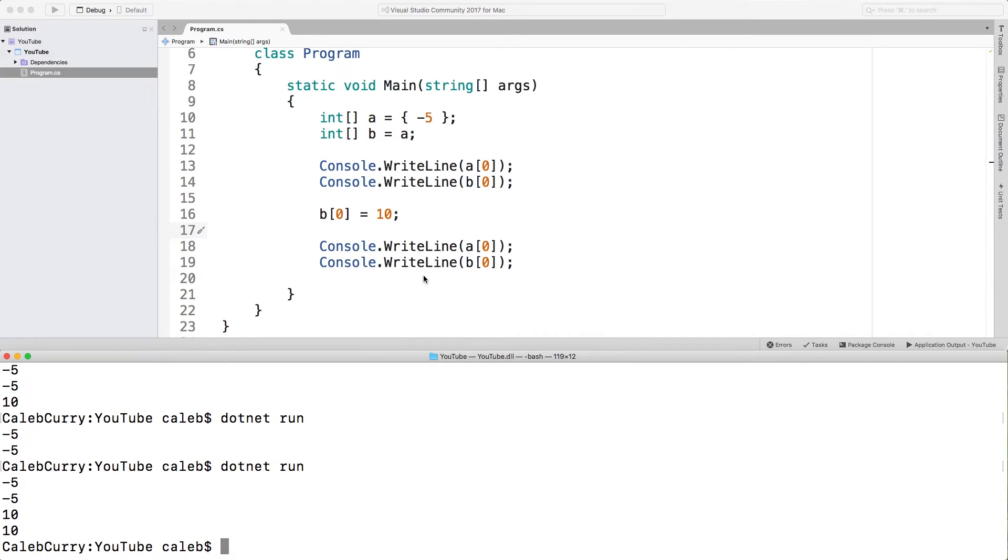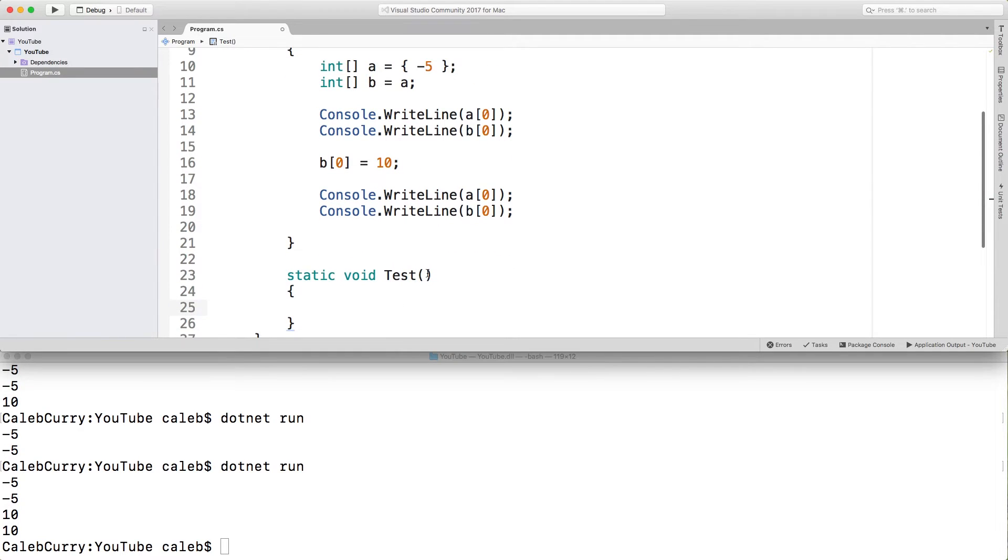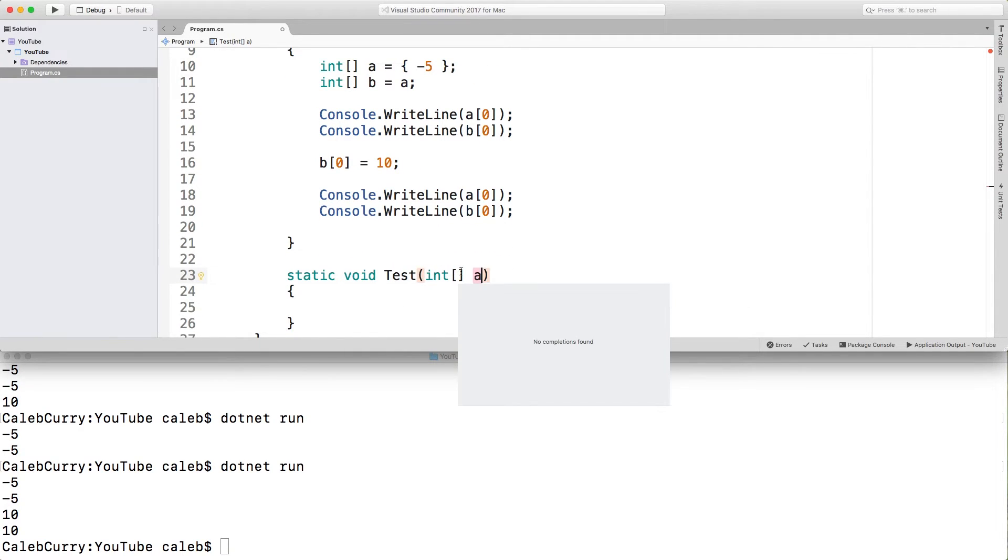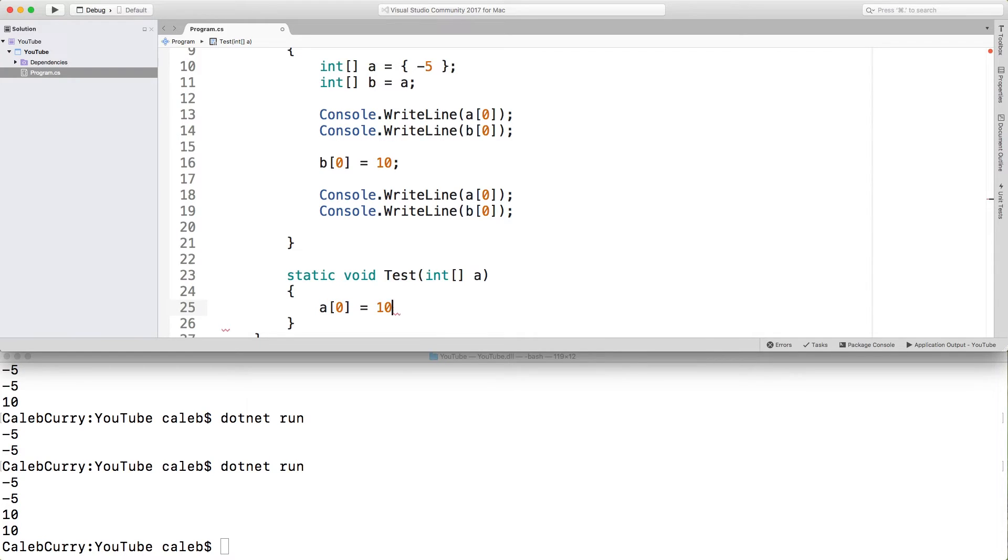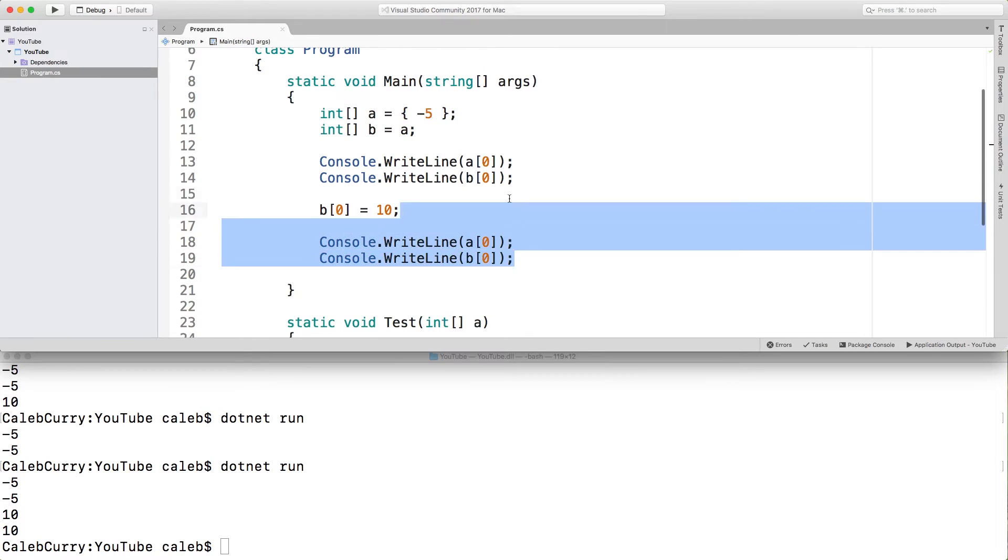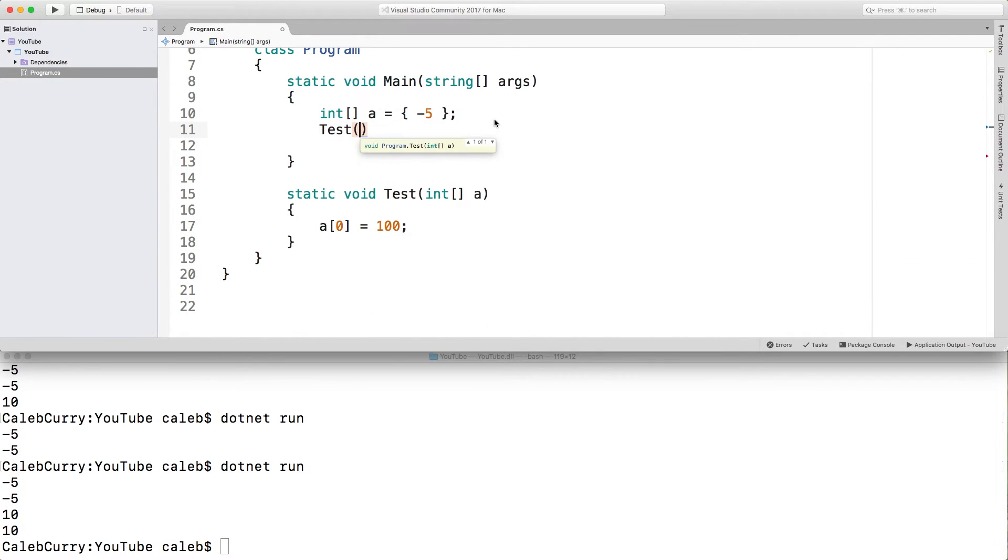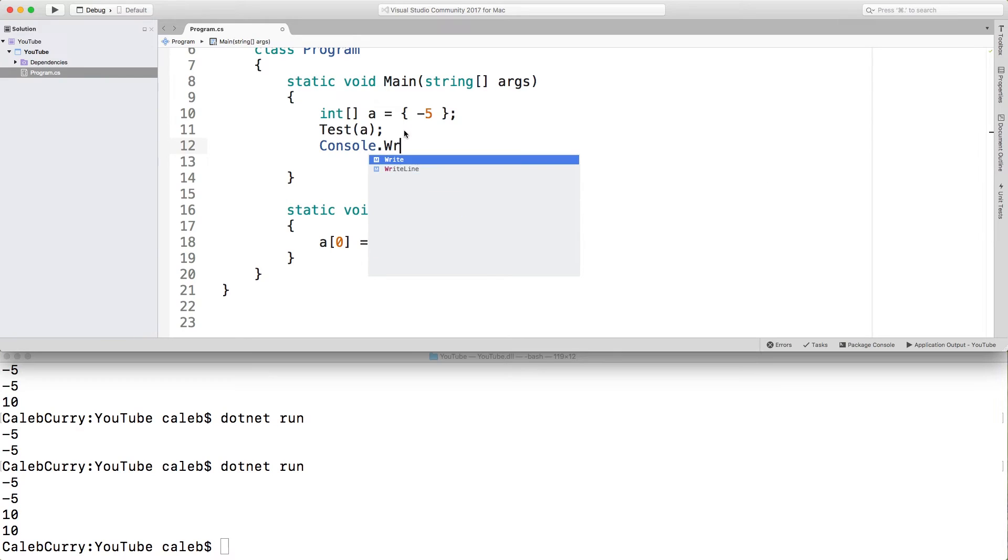This will come up a lot when we're working with methods. So main is an example of a method here. We could create another method and go through an example if we wanted. So I'm going to create a method here. This is going to take an int array called a. And we are going to change the first element of a to be 100. Now what we're going to do is we're going to get rid of all of this. And we're going to call that method and pass in a.